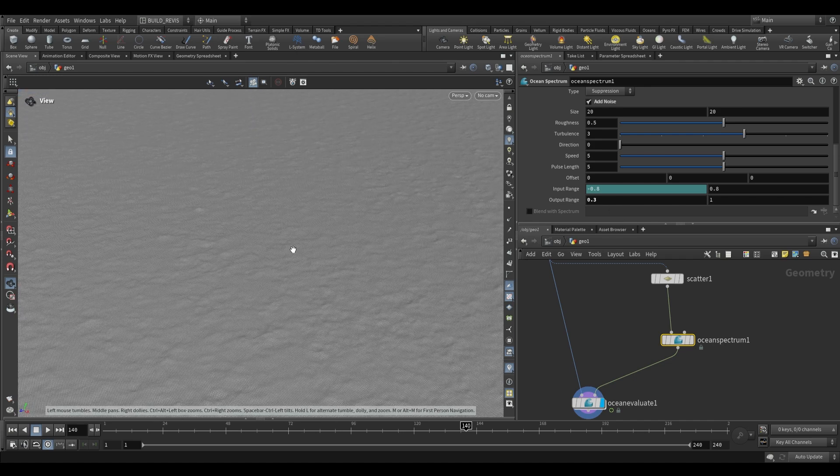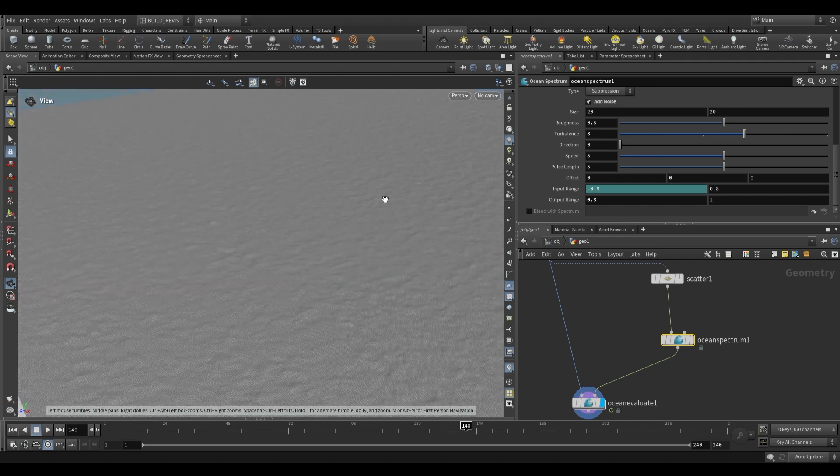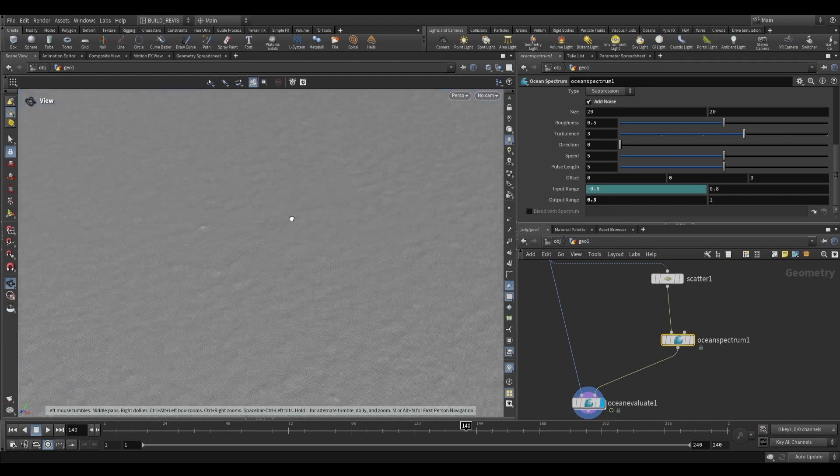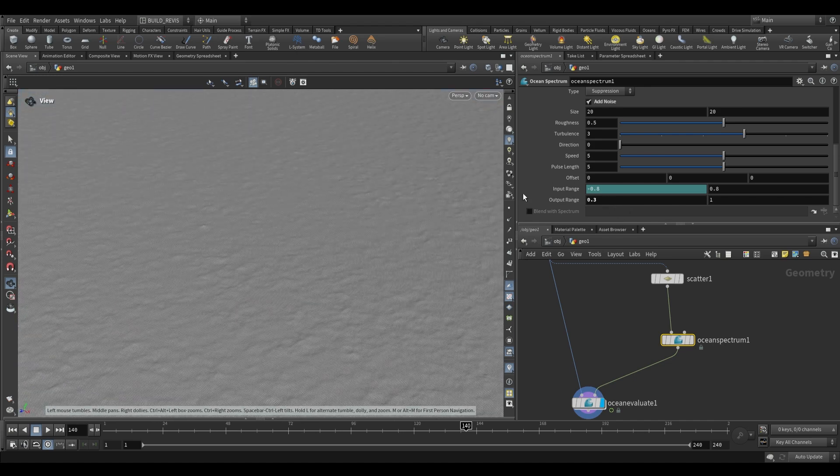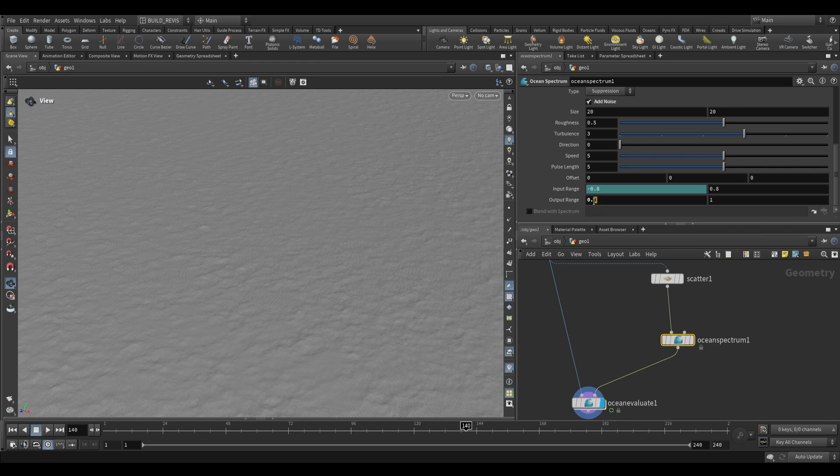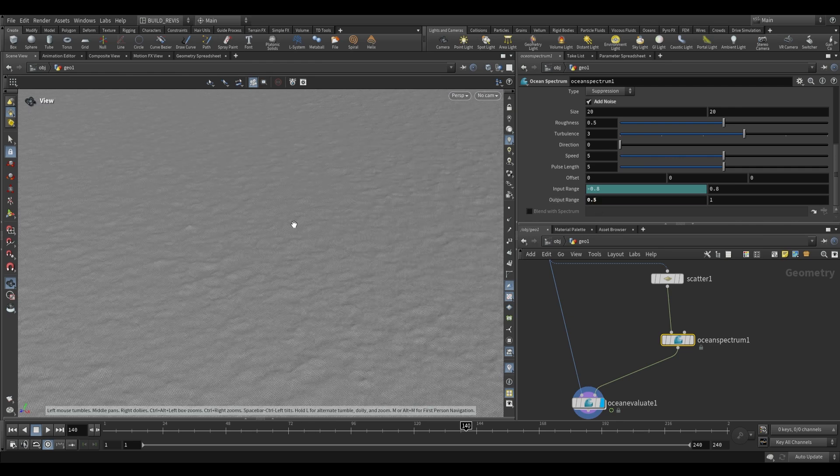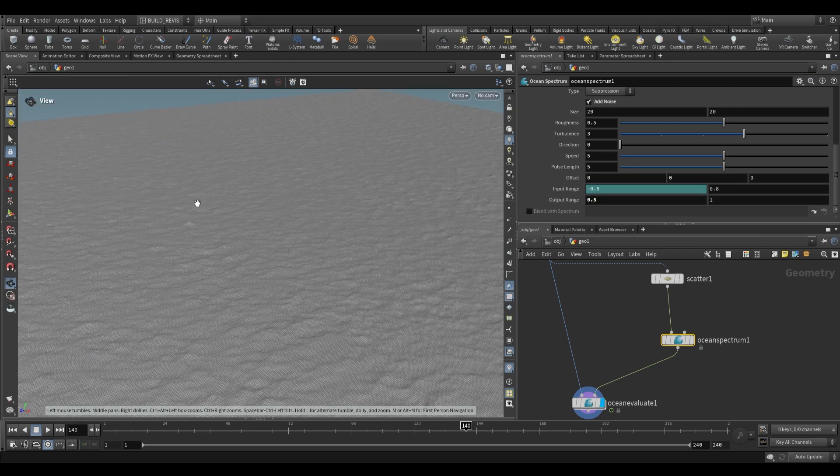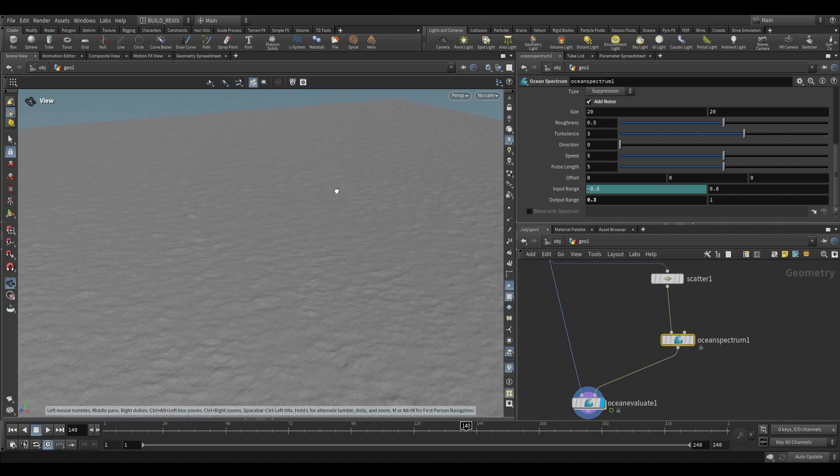This is just going to ensure that we don't have any areas of our noise which are getting a value of zero. This is going to ensure that we still have some level of this ocean spectrum being applied even in the flatter areas. So just like that.